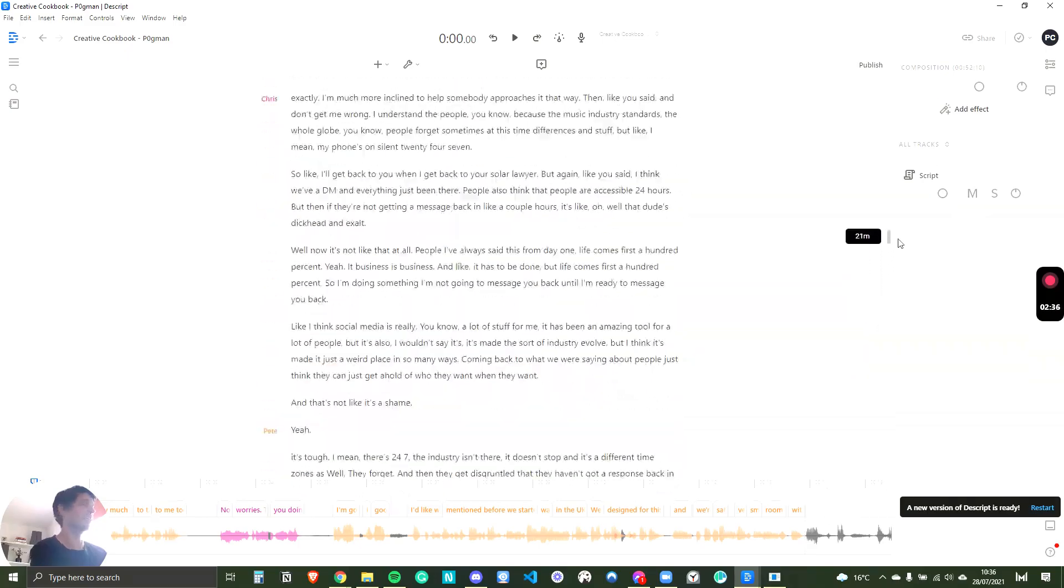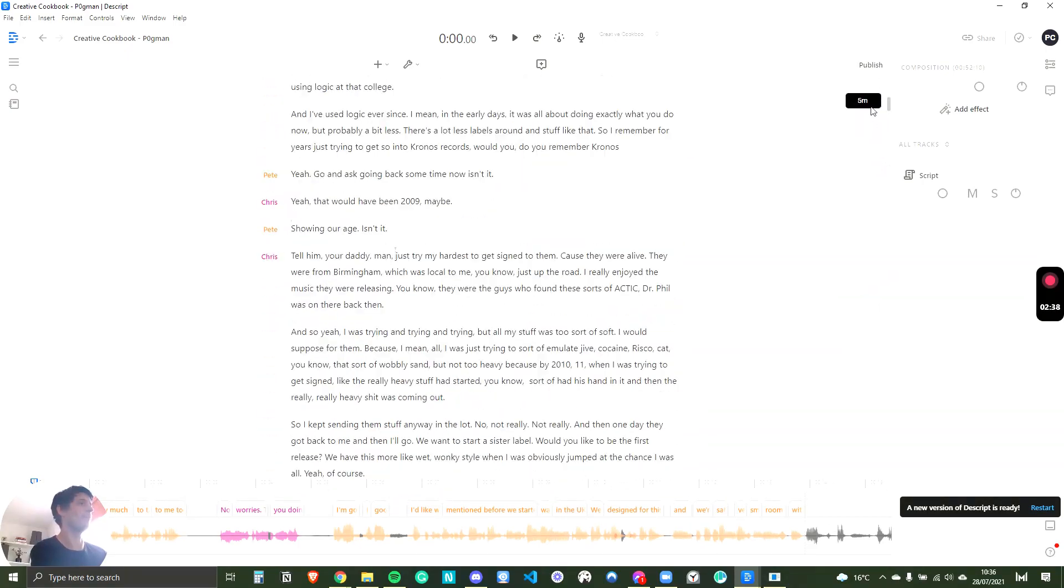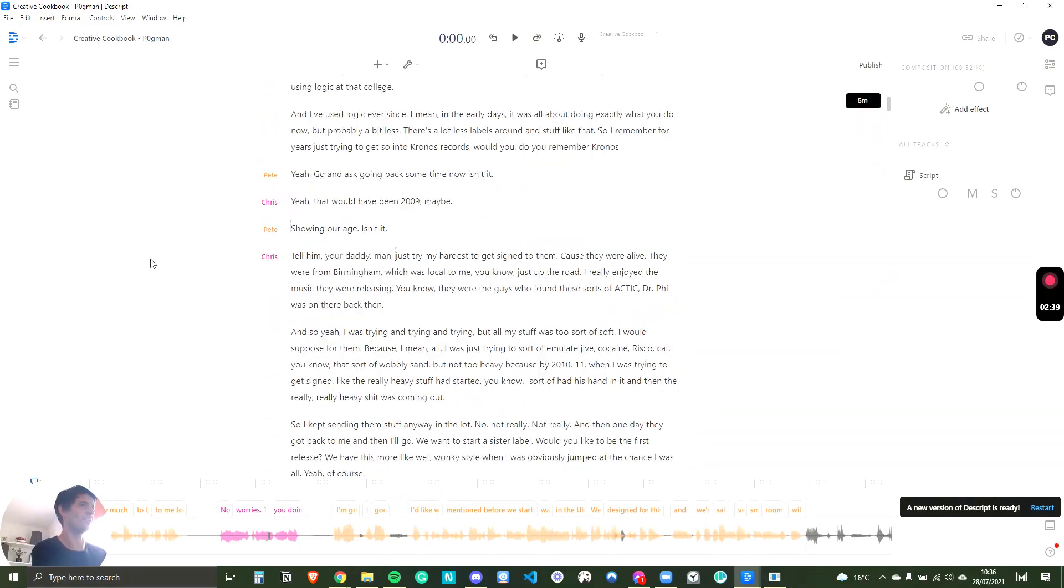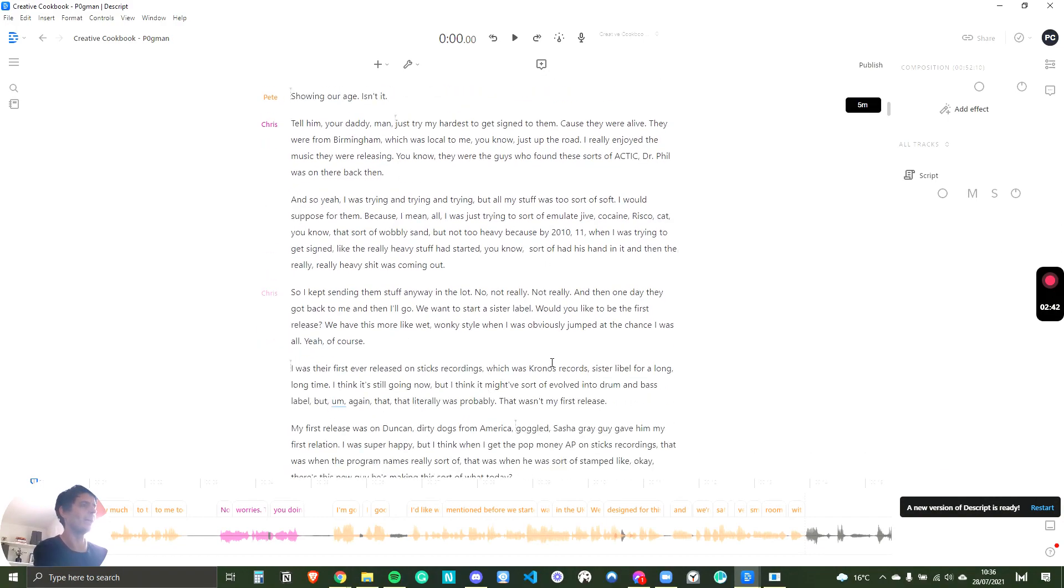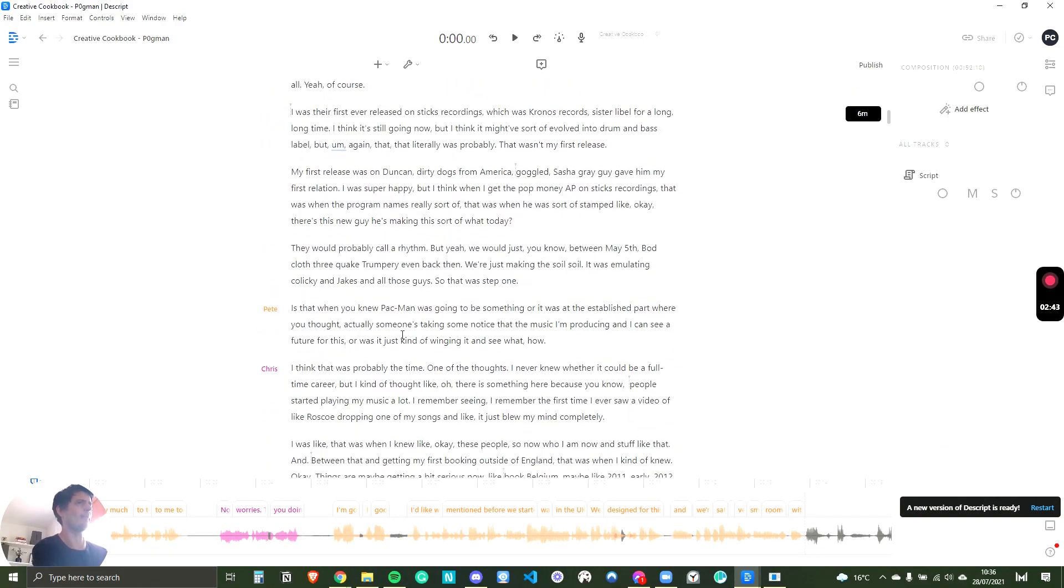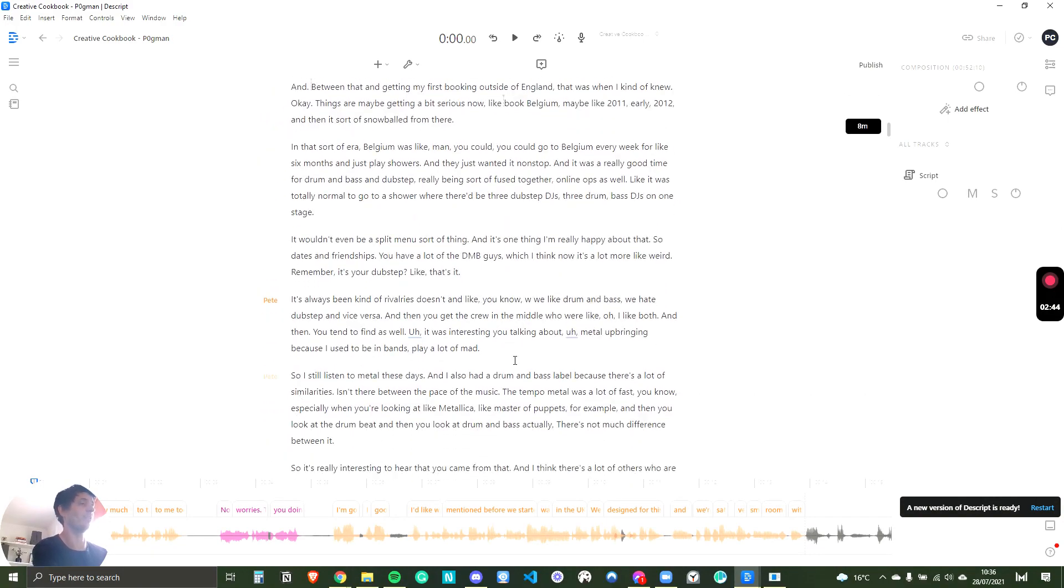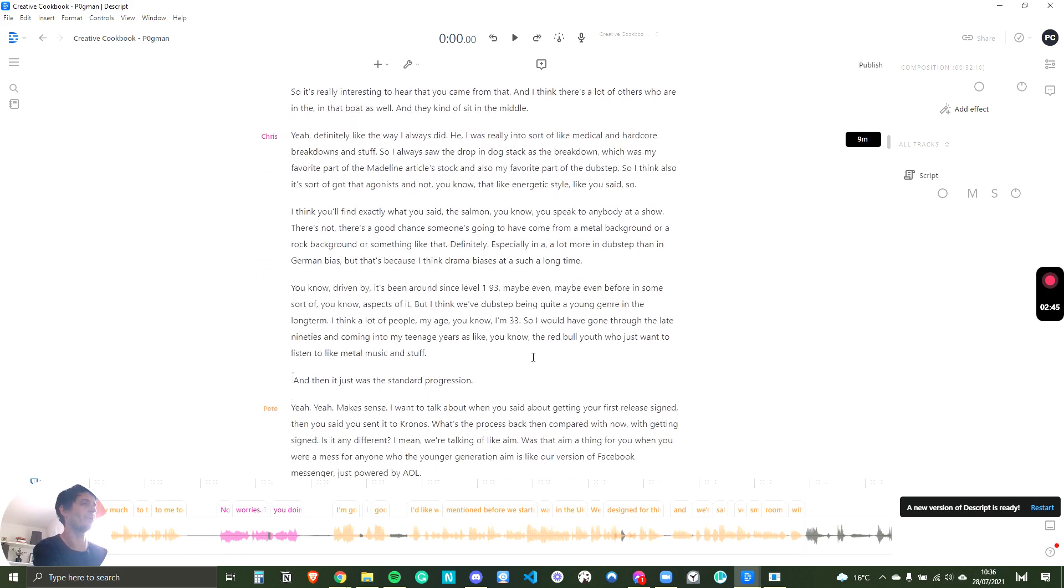And this was pretty good, to be fair. There wasn't much editing. I've spoken with Chris before. It was easy. We had a good rapport and there was a lot of decent information.